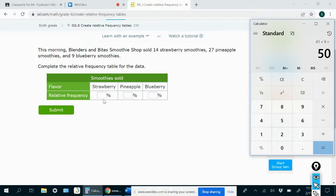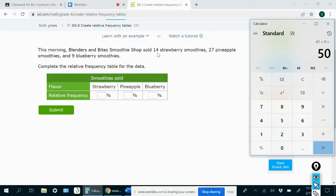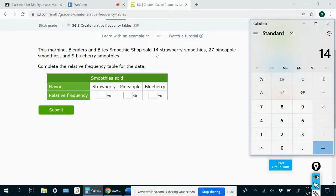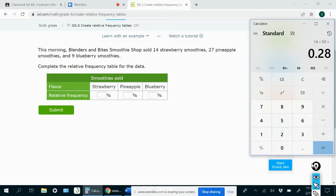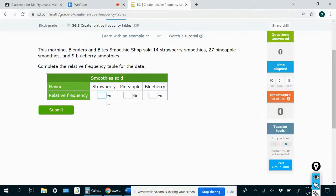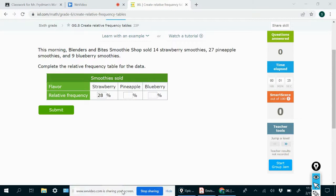And then if I want to know what percent of those 50 smoothies were strawberry, then I would just do 14, which is the number of strawberry smoothies, divided by 50, which is the total. And that would give me 0.28. And then I would just move the decimal point two spaces to the right, and that would be 28%. So 28% of all the smoothies sold were strawberry smoothies. And we're going to do the same thing for the others.